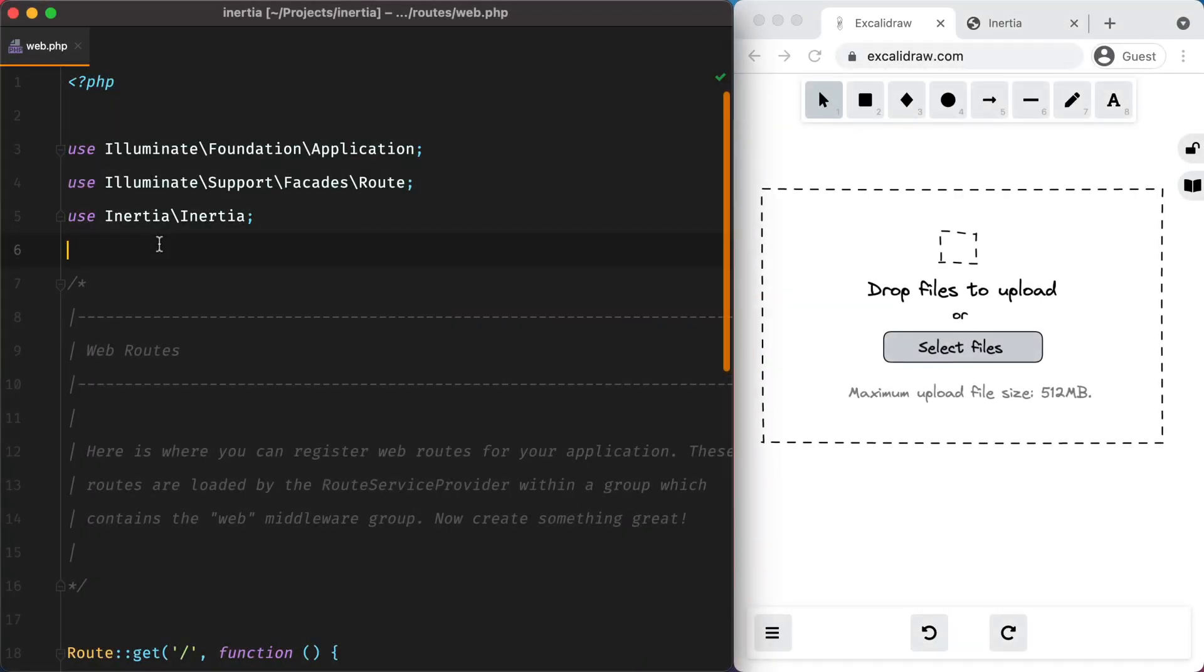So what we want to build is a drag and drop form similar to what we have here in this sketch. The first thing I'm going to do is to add a route that will render the form.